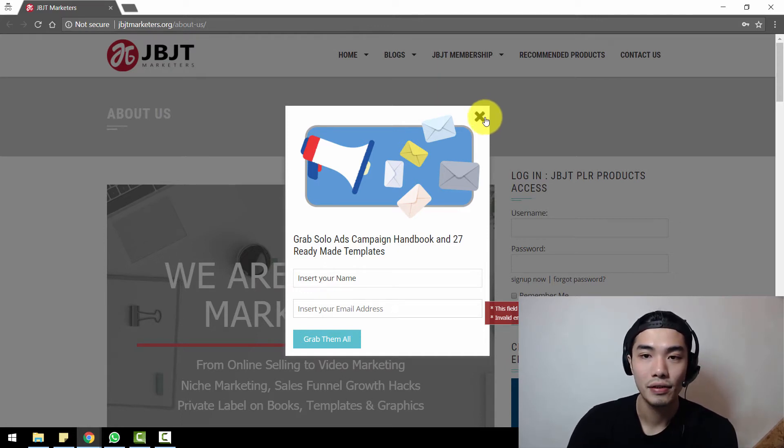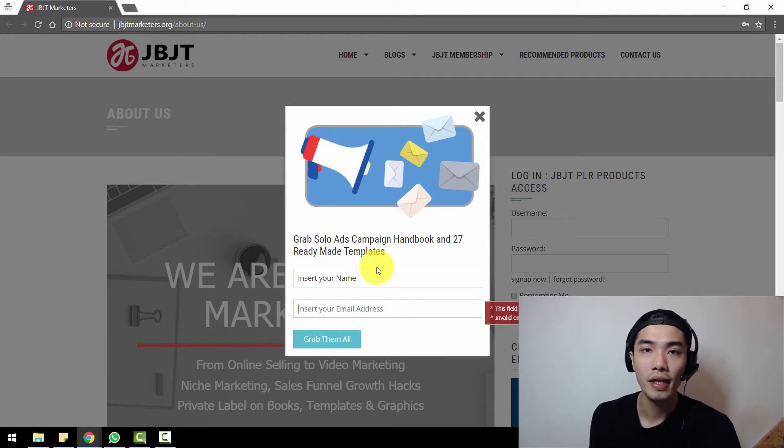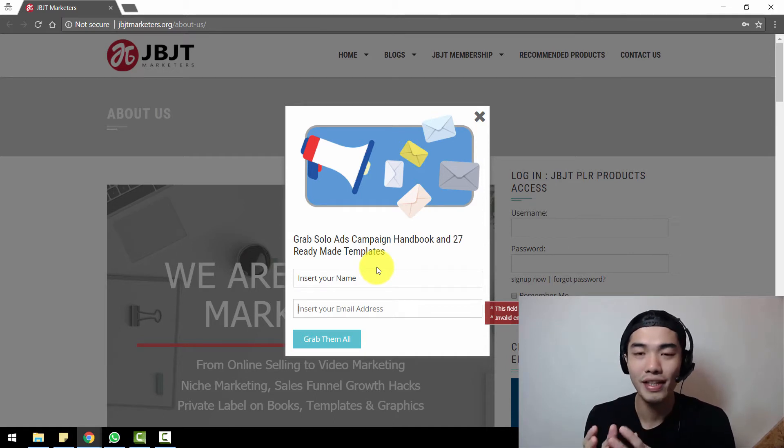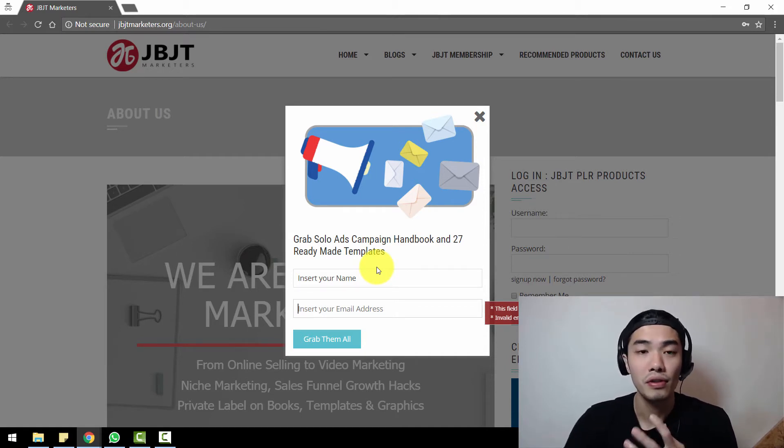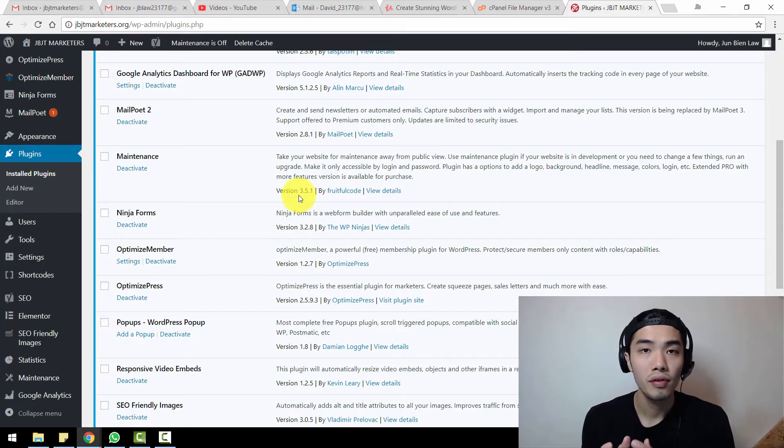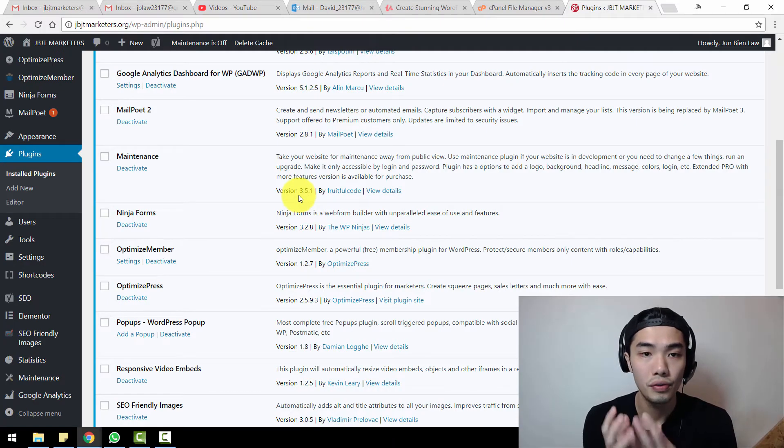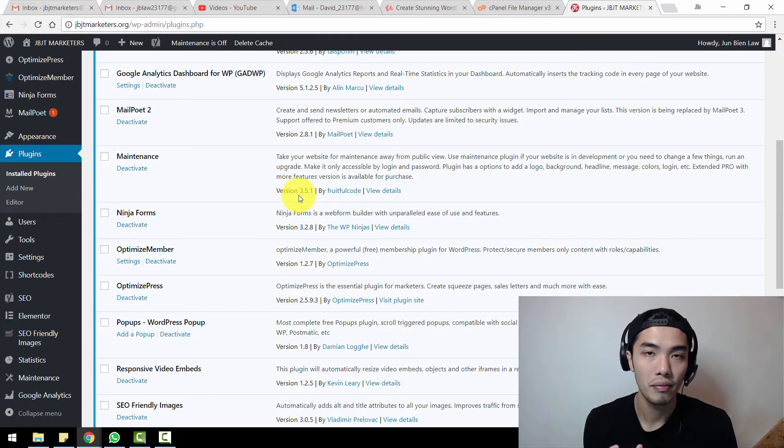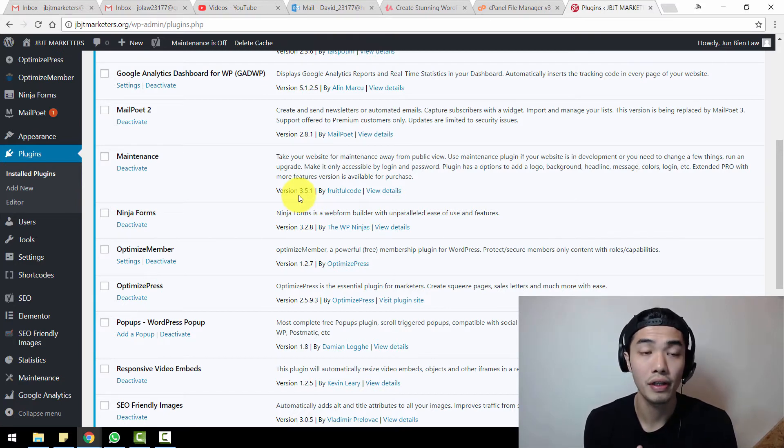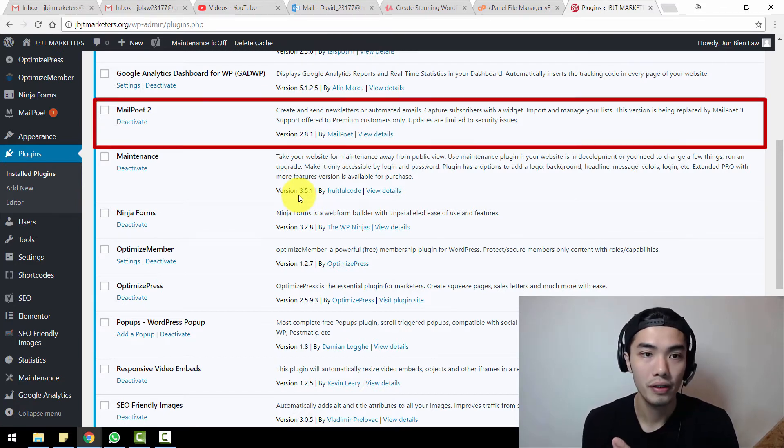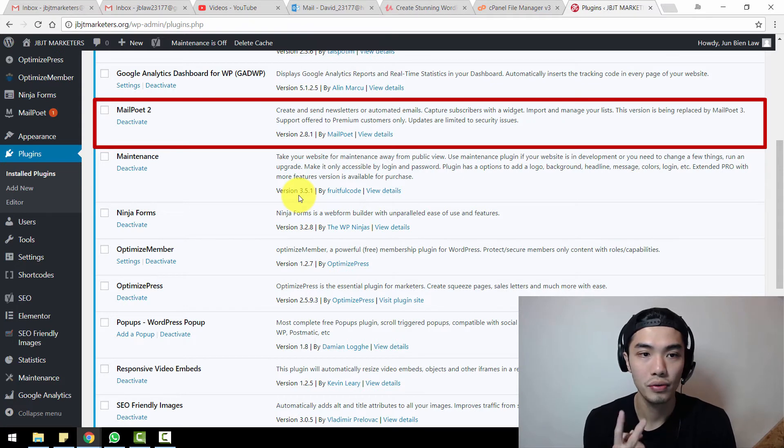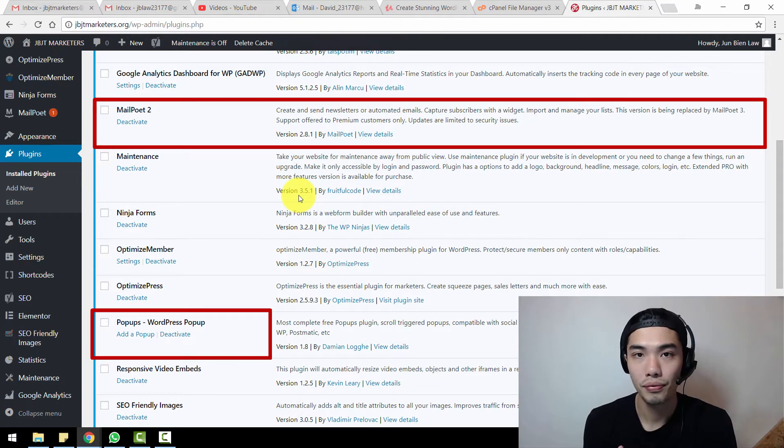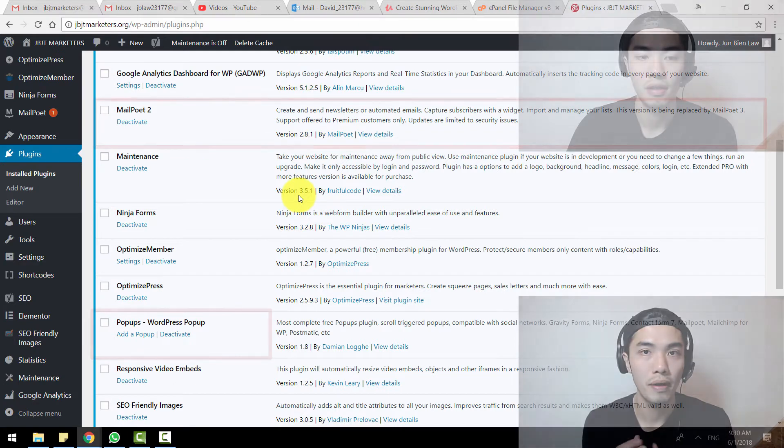How to do this is pretty simple. You're going to need to install a few plugins. You need to have an email marketing software or plugin called Mail Poet version number two.